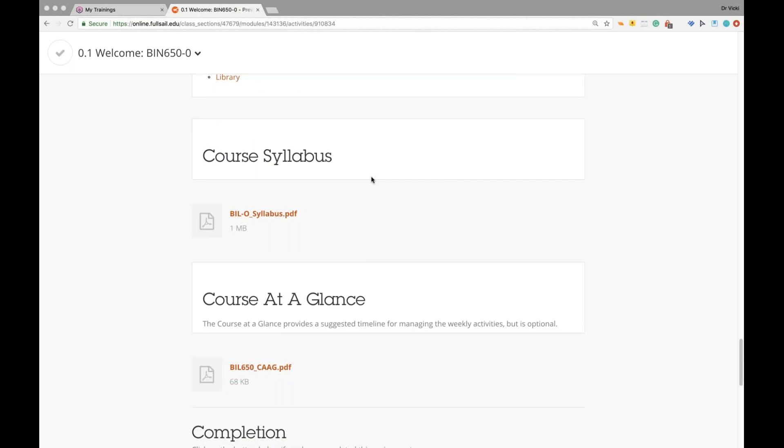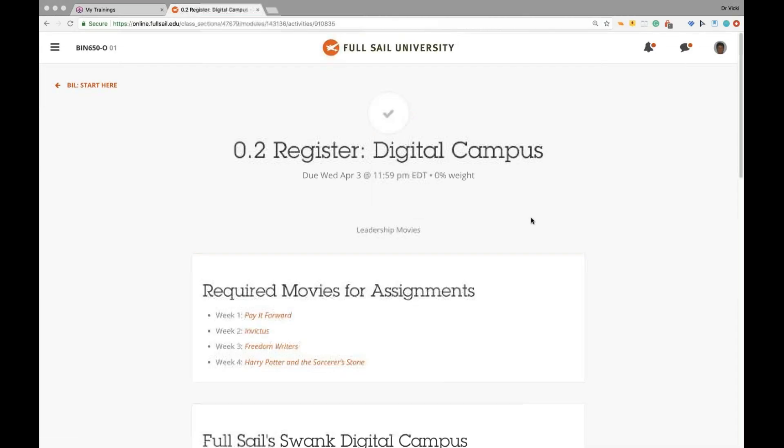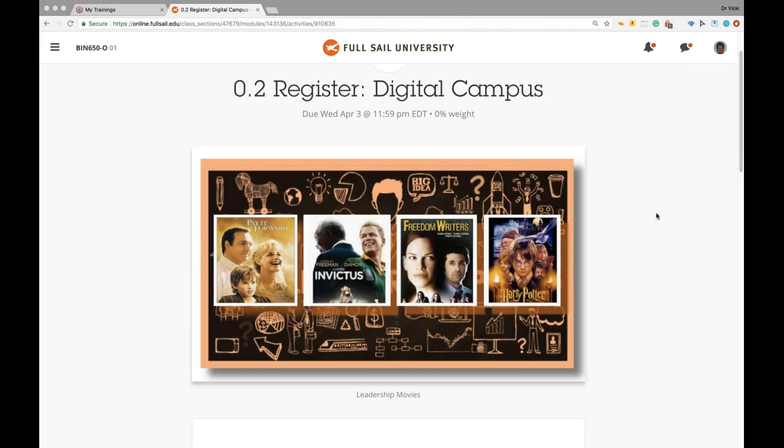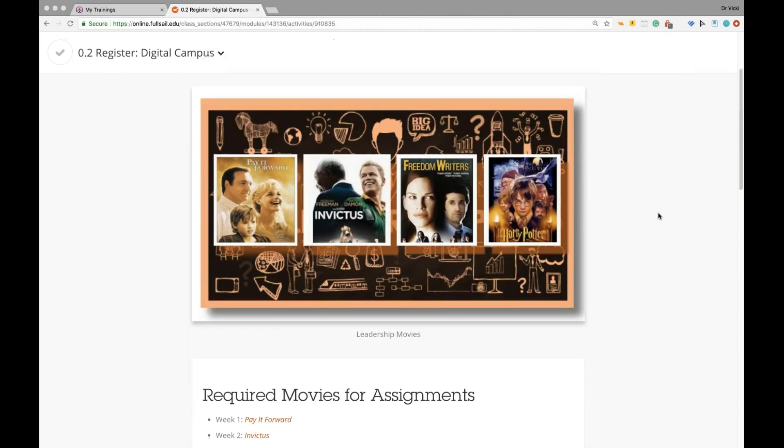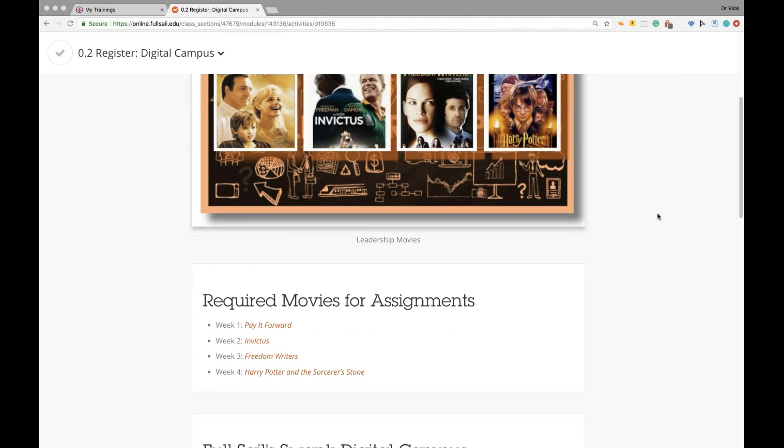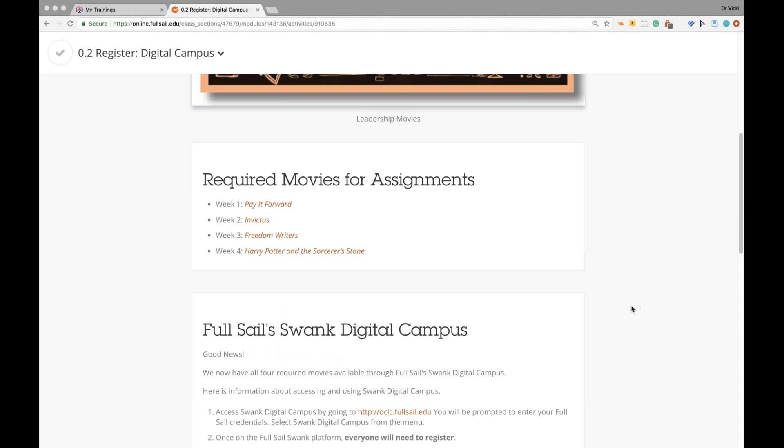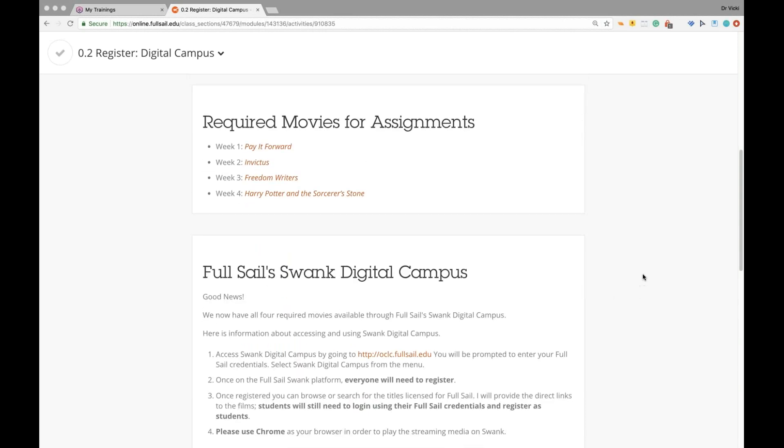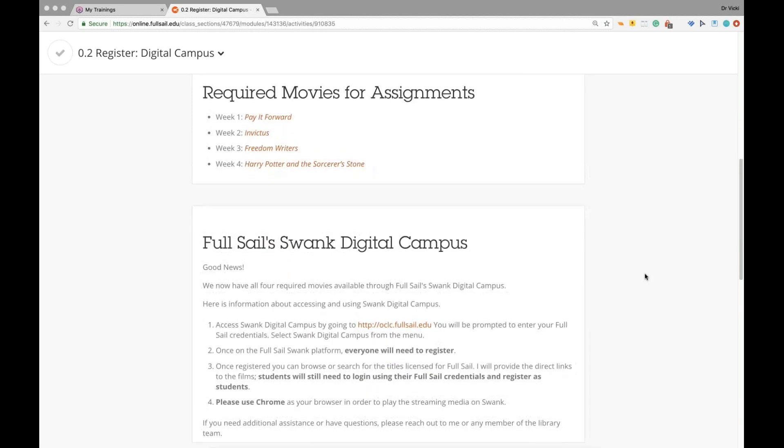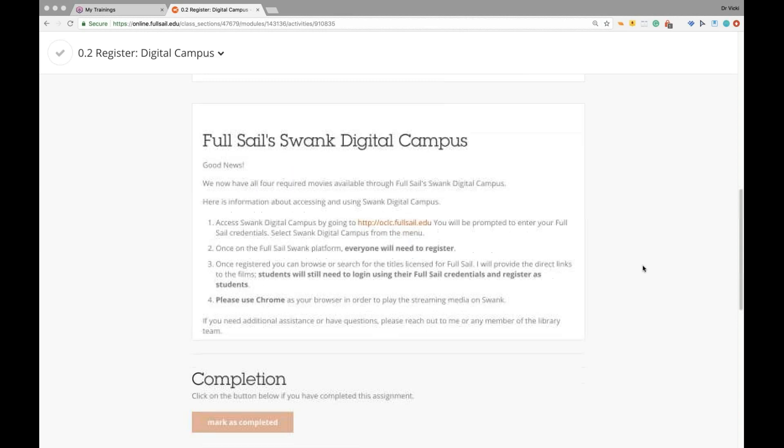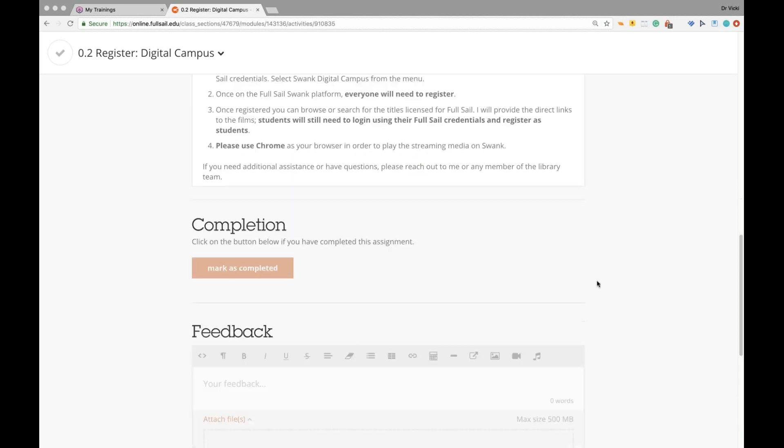The one thing different about this particular course is the digital campus where you will register to get the movies for all four weeks that we will be using to assess the leadership characteristics. Week one is Pay It Forward. Week two, Invictus. Week three, Freedom Riders. Week four, Harry Potter and the Sorcerer's Stone. Each of these four movies display certain leadership traits relevant to the textbook. We use Full Sail Swank Digital Campus so that you're able to download and watch the videos whenever you need to and whenever you have the time. Please make sure that you're able to access the digital campus and get to the movies. Please let me know if you have any questions.